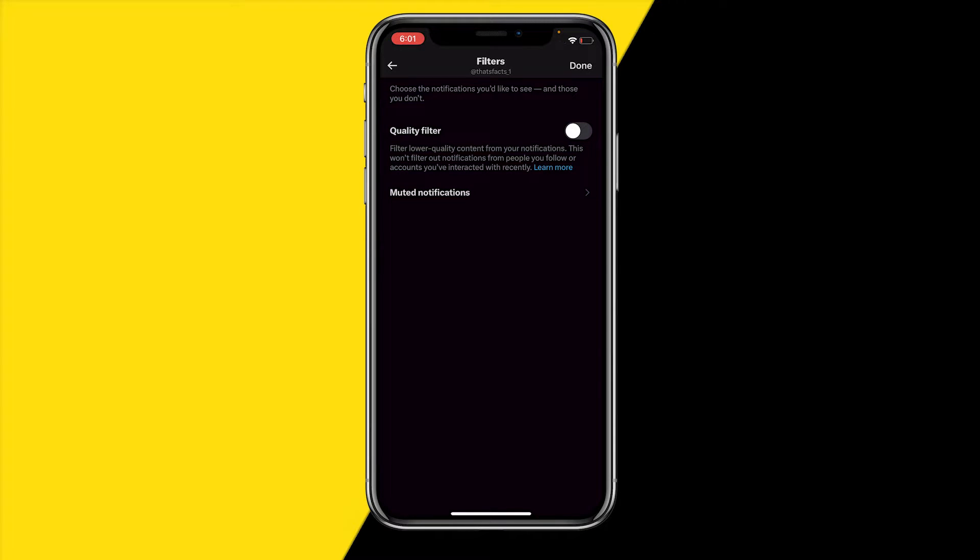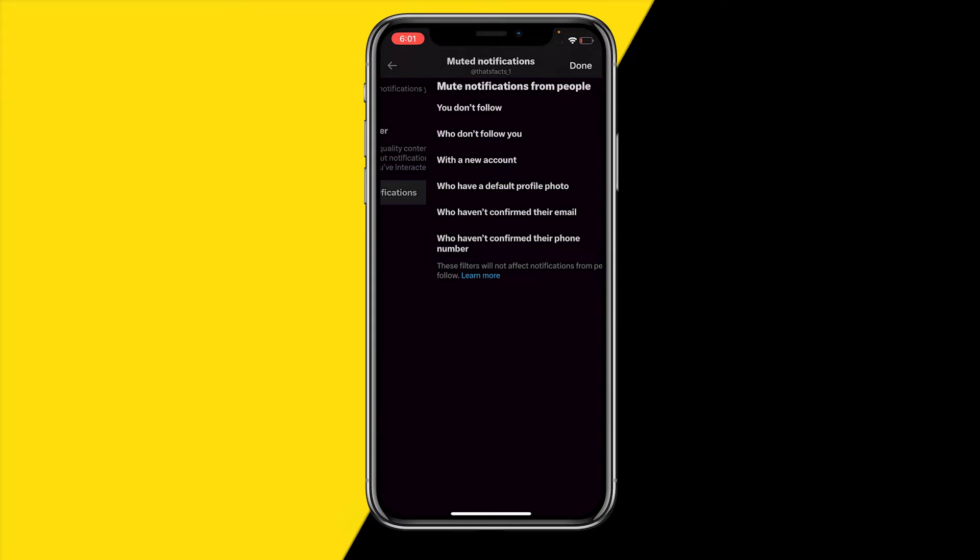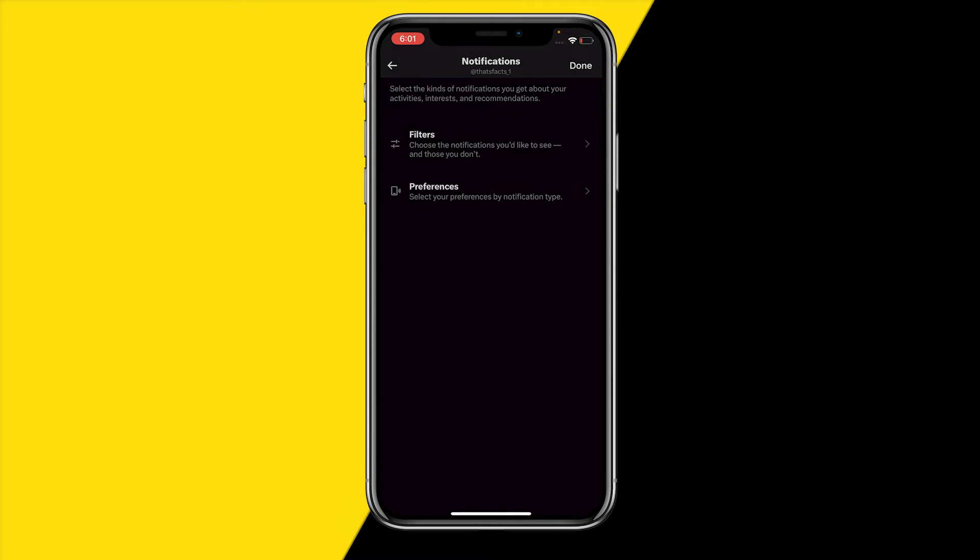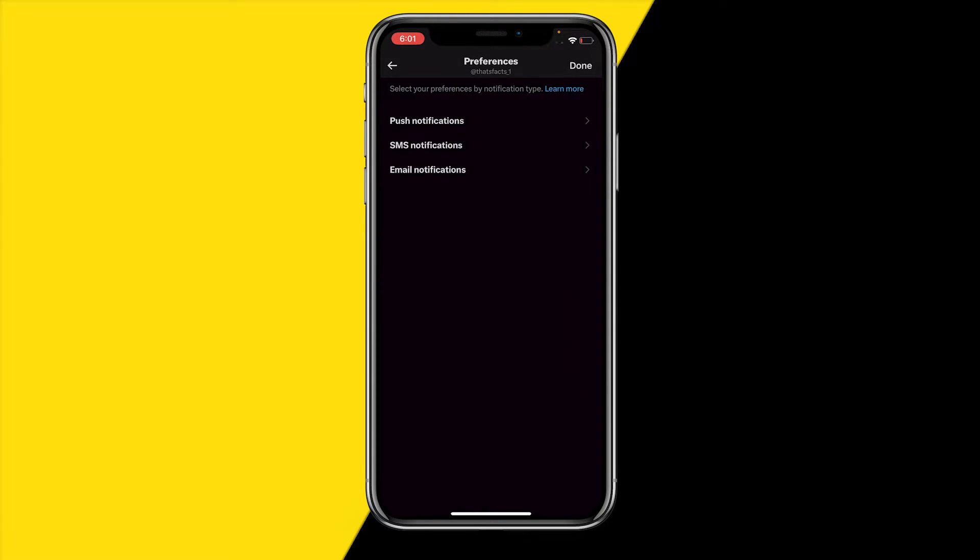Once you've done that, you can also head over into muted notifications and you want to make sure that all those options are not checked. If they are, then you are good to go. Once you've done that, you can also head over into preferences, push notifications.